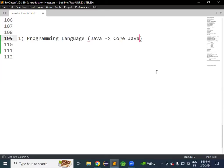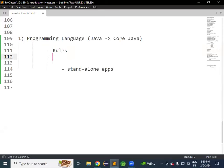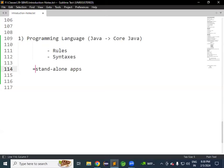A class should be available, a method should be available, an object should be created — these are the syntaxes and rules we need to follow. By using Java, we can develop standalone applications. Java is a programming language containing rules and syntaxes. By following those rules and syntaxes, we can develop one standalone application — for example, we are using Eclipse IDE, which is a standalone application.